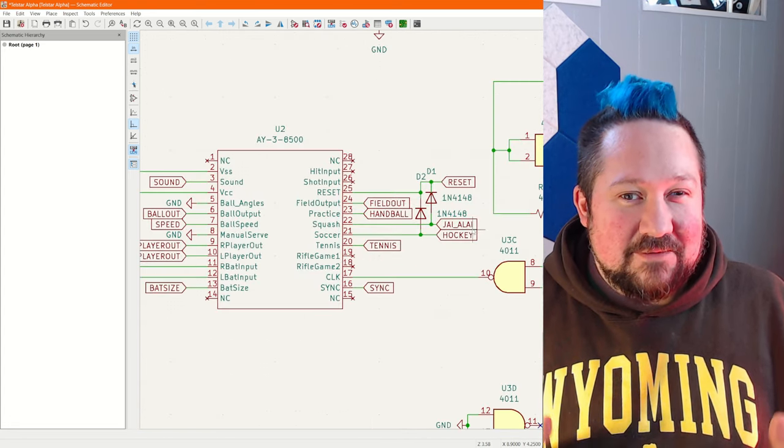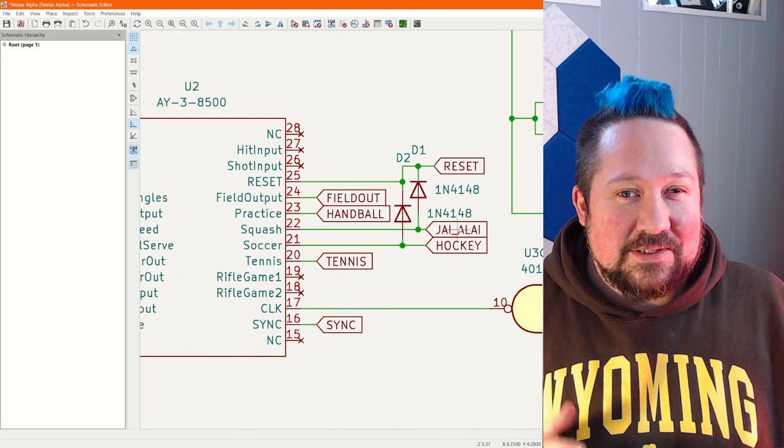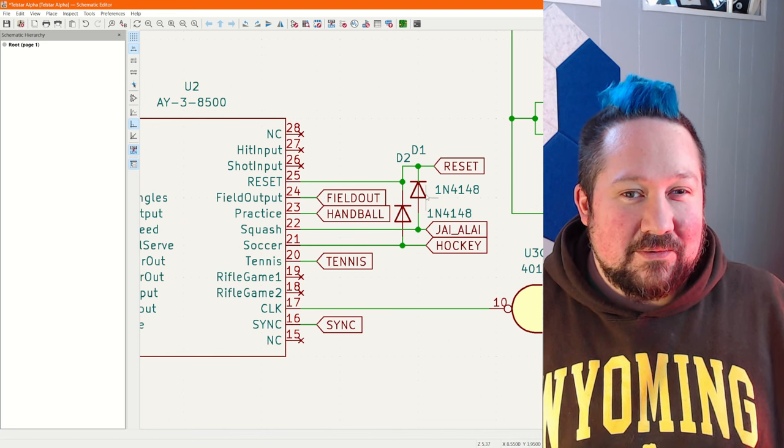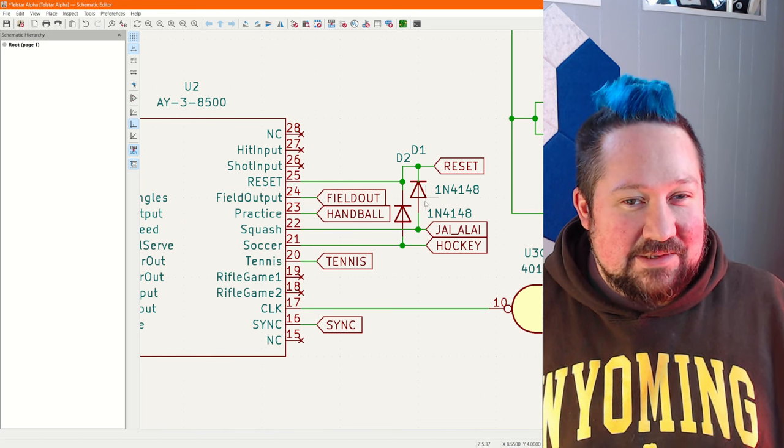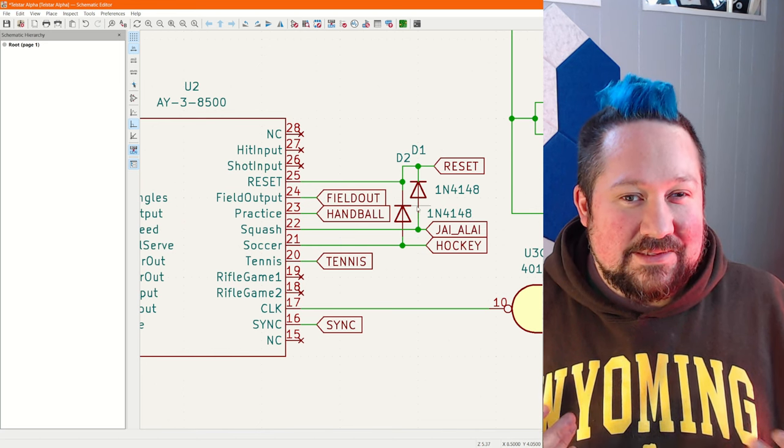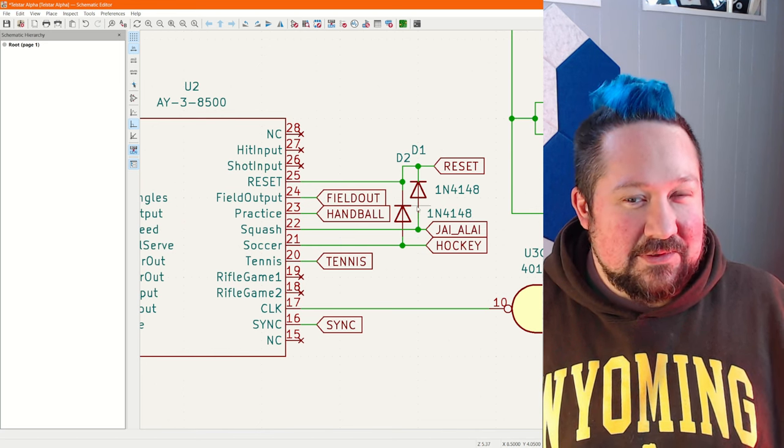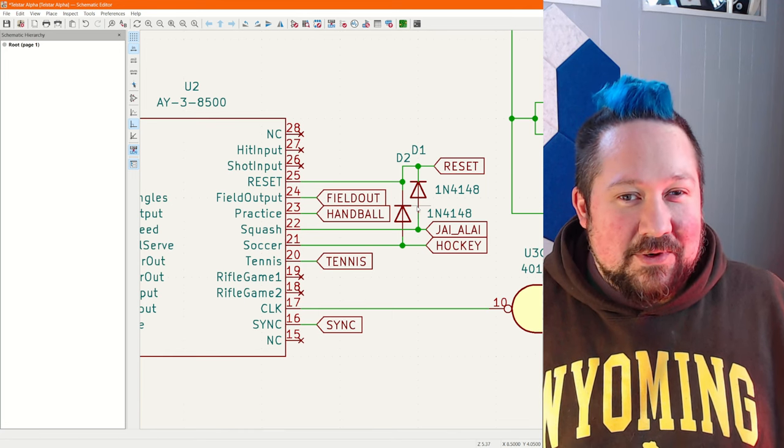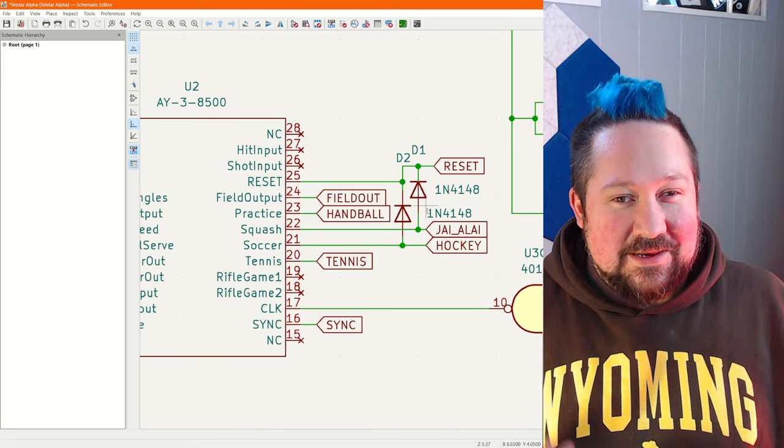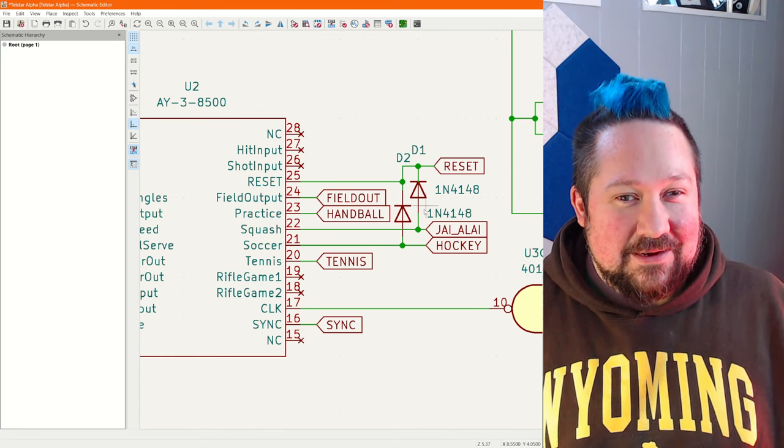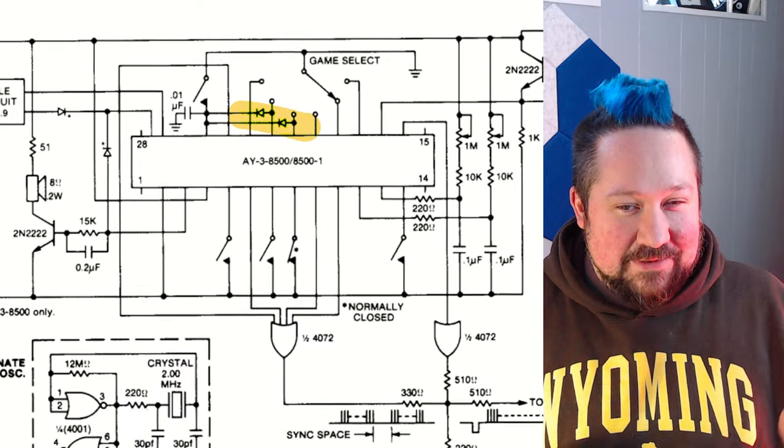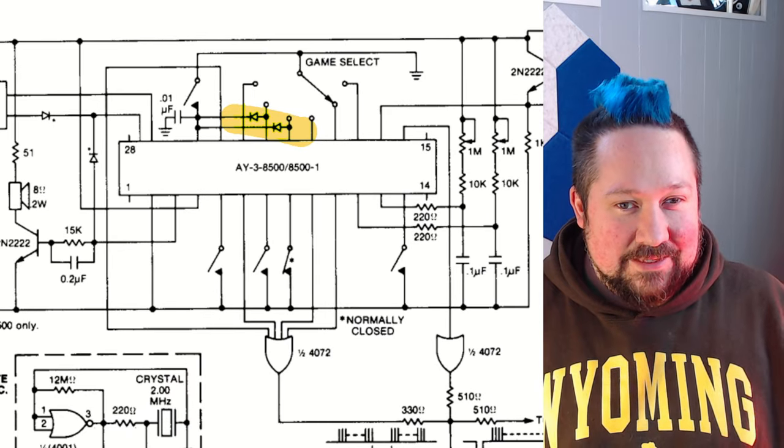Additionally, I noticed Dave left these diodes out of his and although I can see why they seemingly don't do anything, I'm going to leave them in because they are in fact on the AY38500 data sheet.